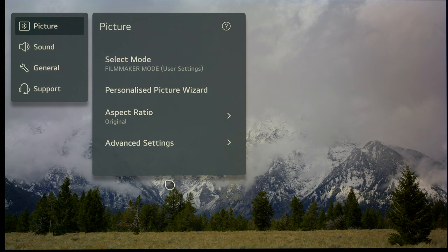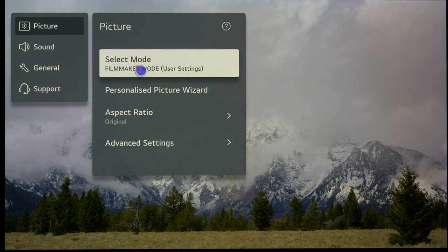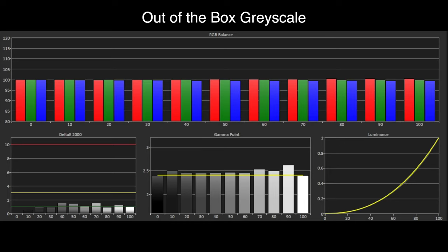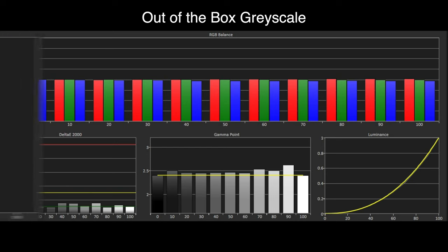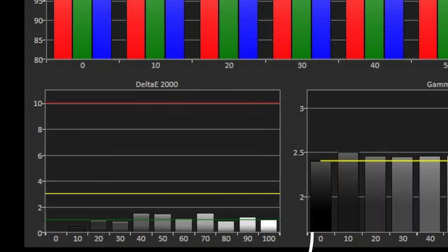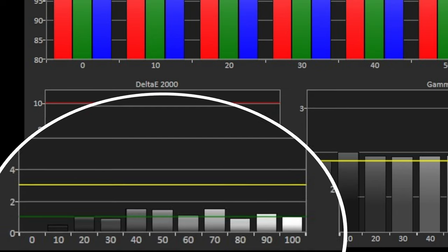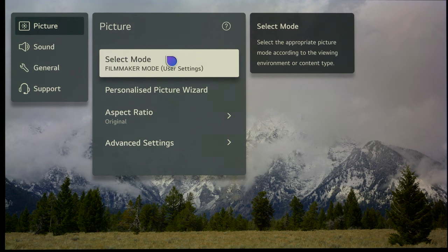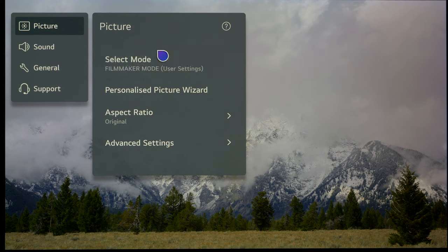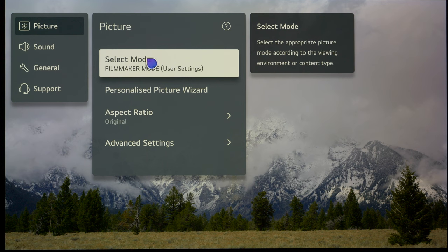For SDR content, the best mode is Filmmaker mode. We've measured this mode—I'll put the graphs up on screen now. The grayscale and the Rec 709 HD color gamut is very accurate out of the box. Delta E errors are under the visible threshold, which means you're not going to see any errors whatsoever. We're going to quickly run through and make sure other settings are set correctly.